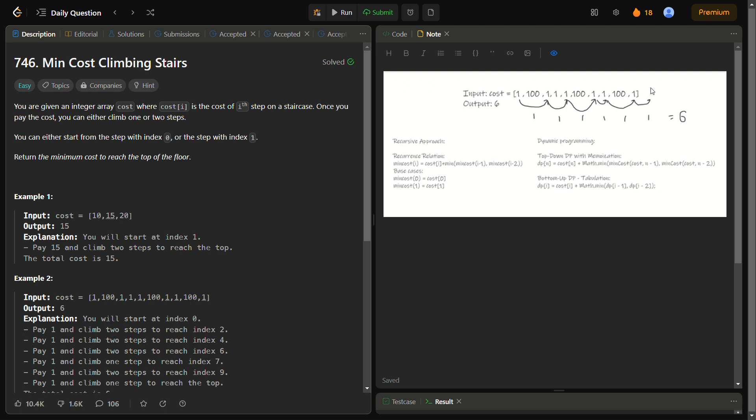The basic intuition is solving this using a recursive function, but the recursive function may cost higher time complexity and give a time limit exceeded. The time complexity will be O(2^n). Let's have a look at the recursive function: the recurrence relation will be something like minimum cost of i equals cost of current plus the minimum of minimum cost of i-1 and minimum cost of i-2.